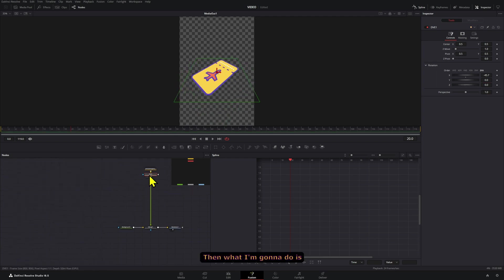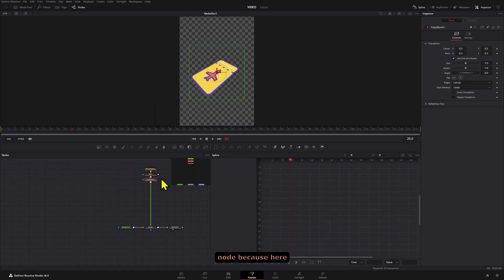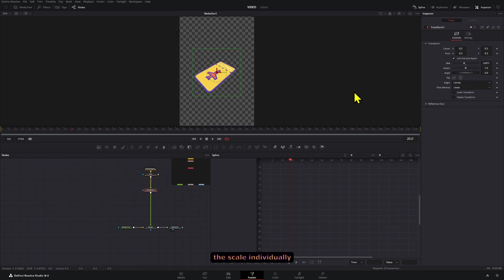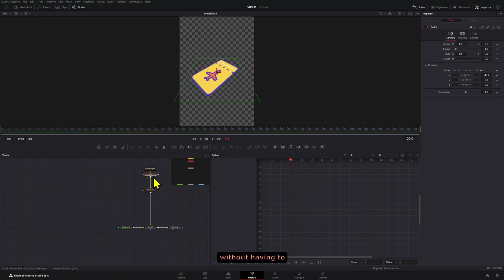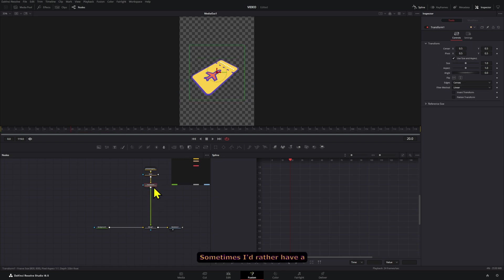Then what I'm going to do is add a transform node because here I can adjust the scale individually without having to use the DVE node. Sometimes I'd rather have a separate node for those types of things.